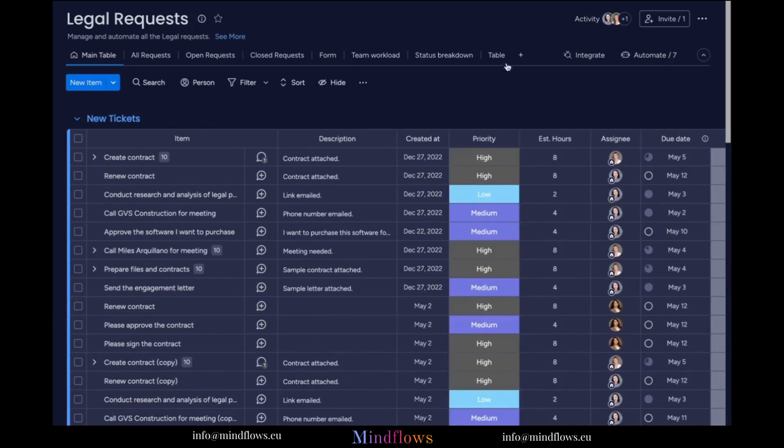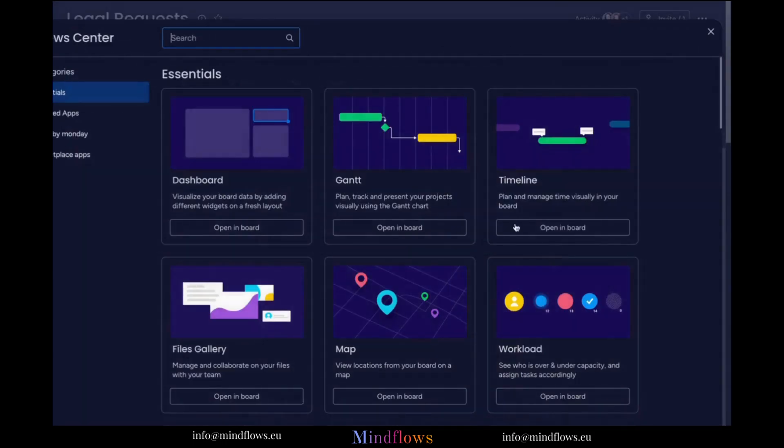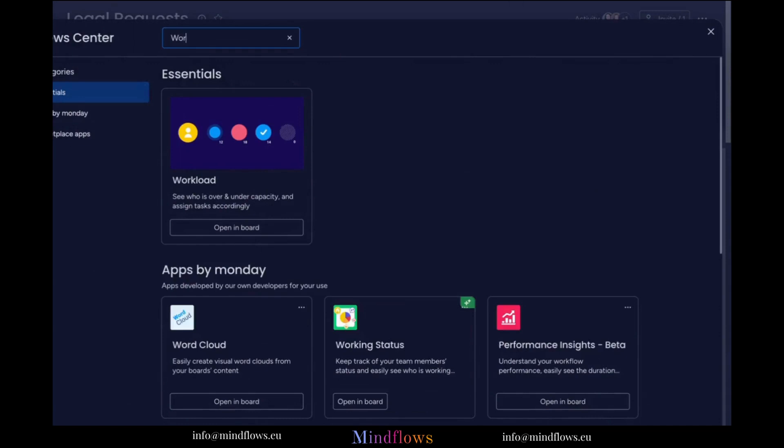What we can do next is click the plus icon at the top right and click more views. From the View Center, search for the Workload Widget and click Open in Board.